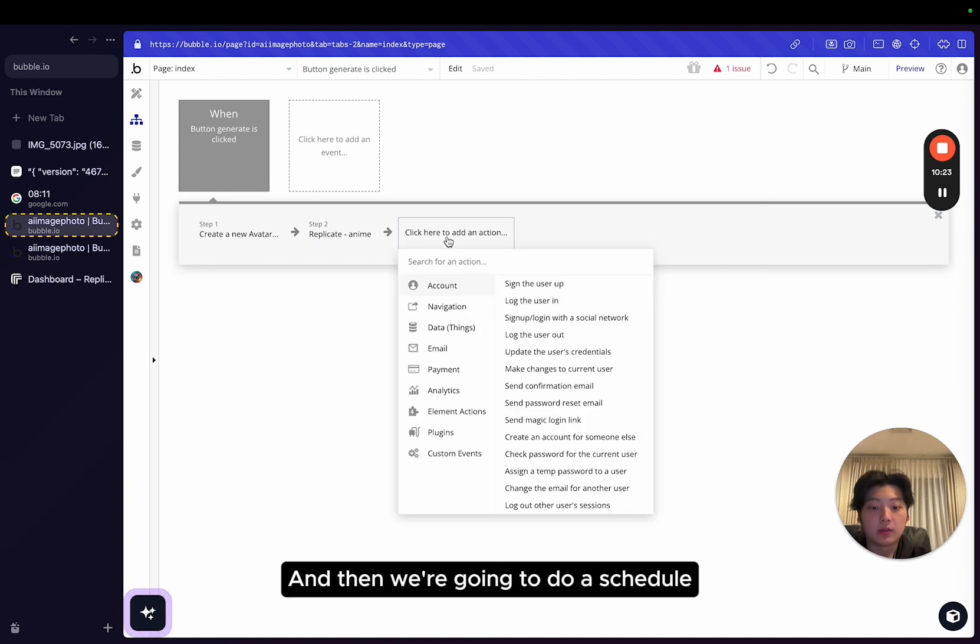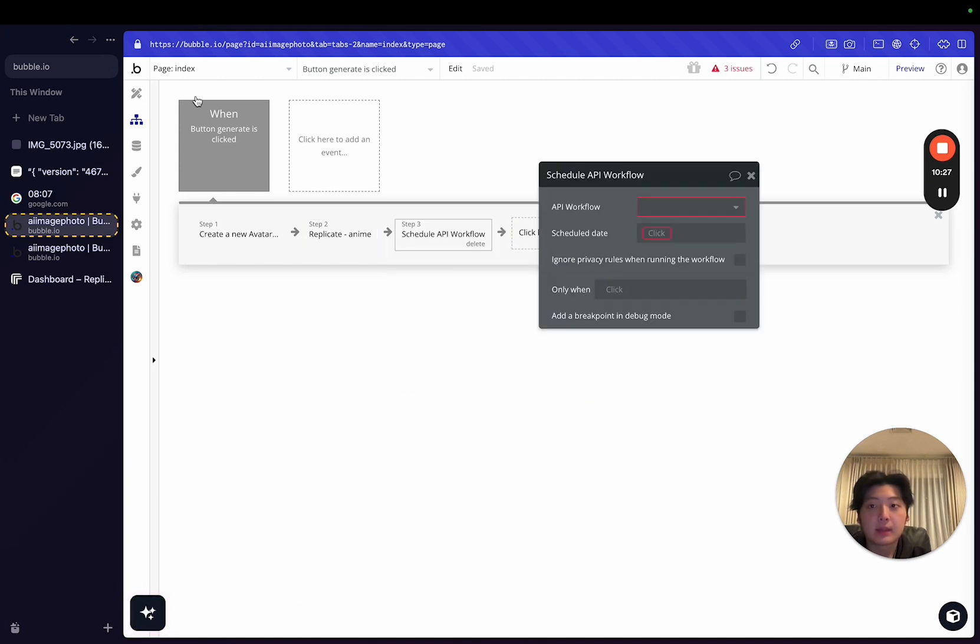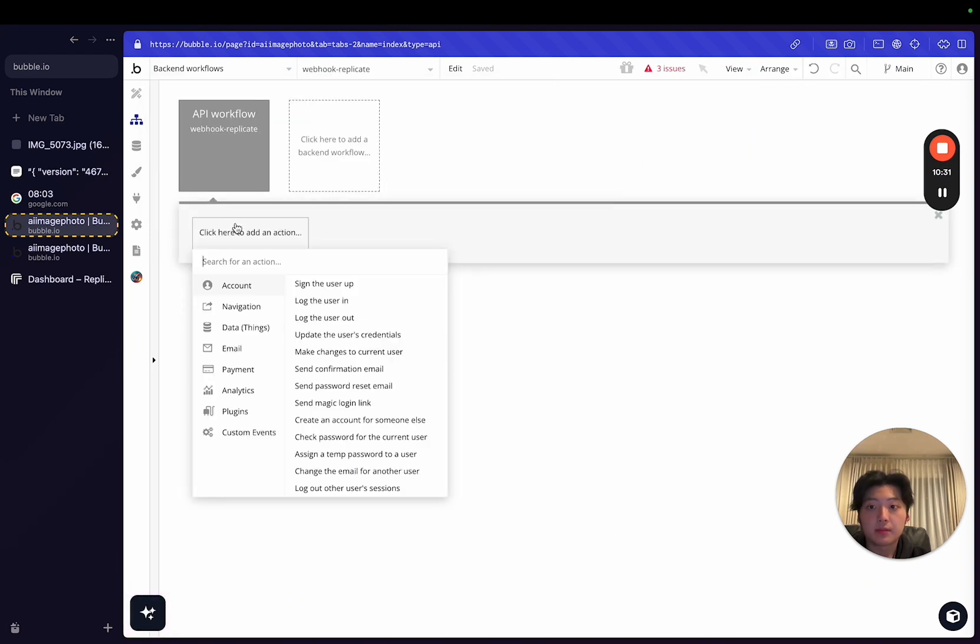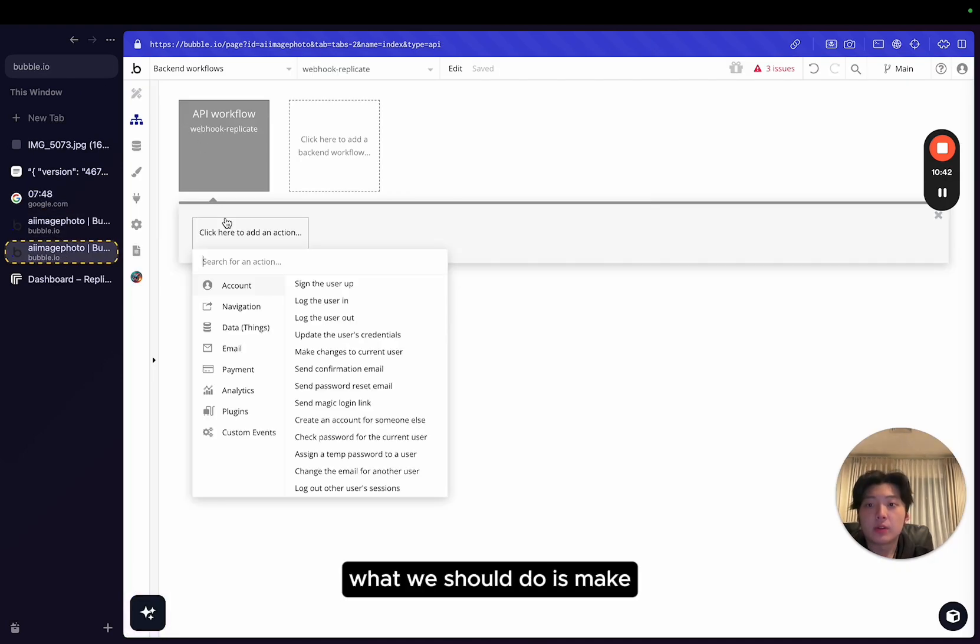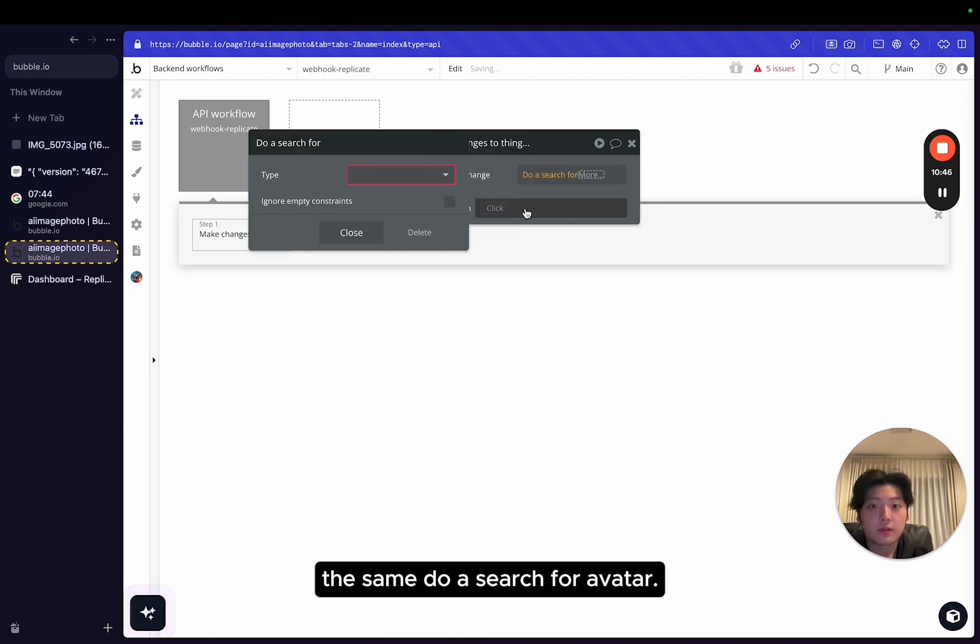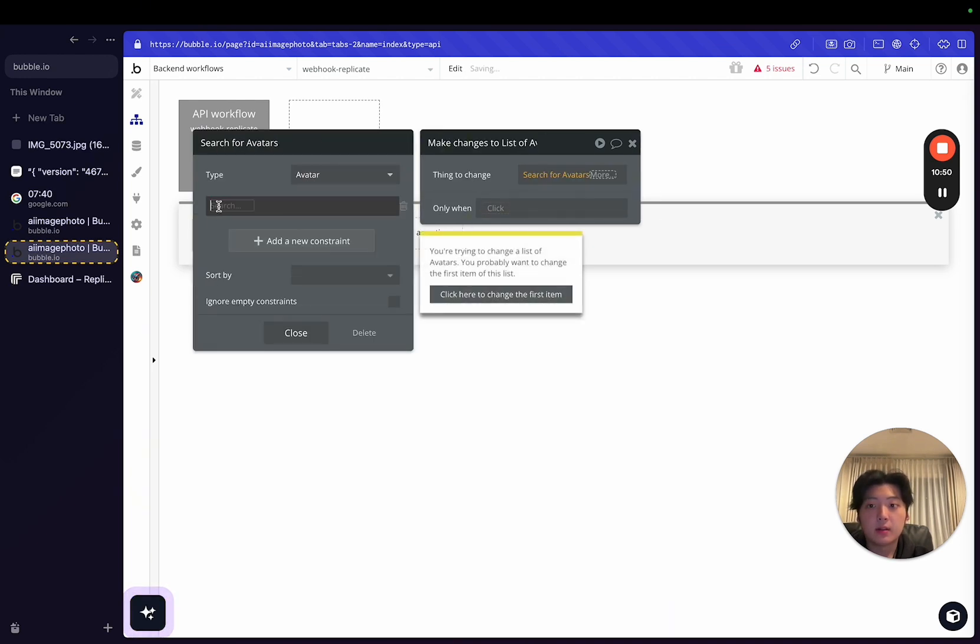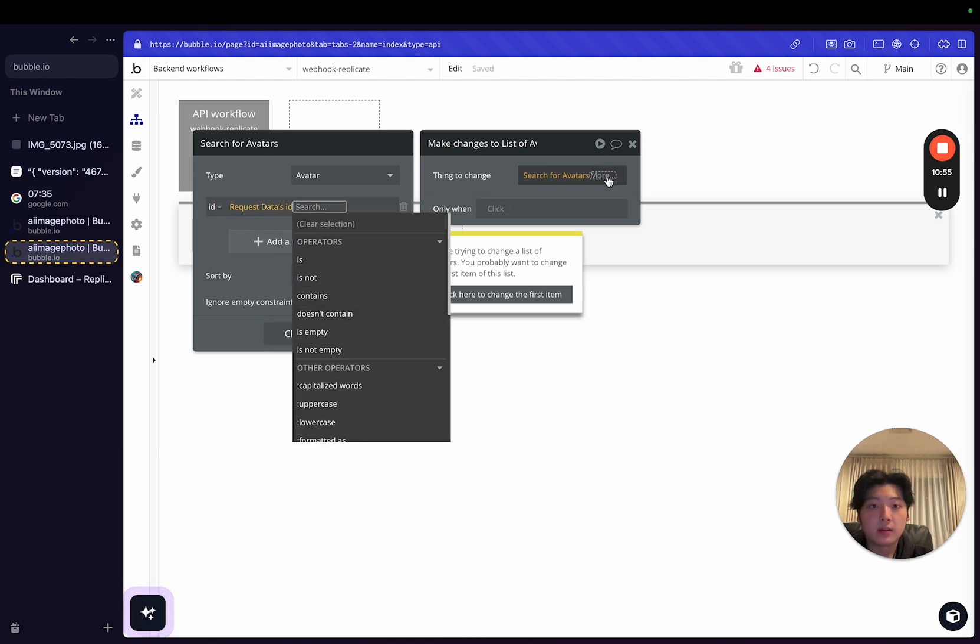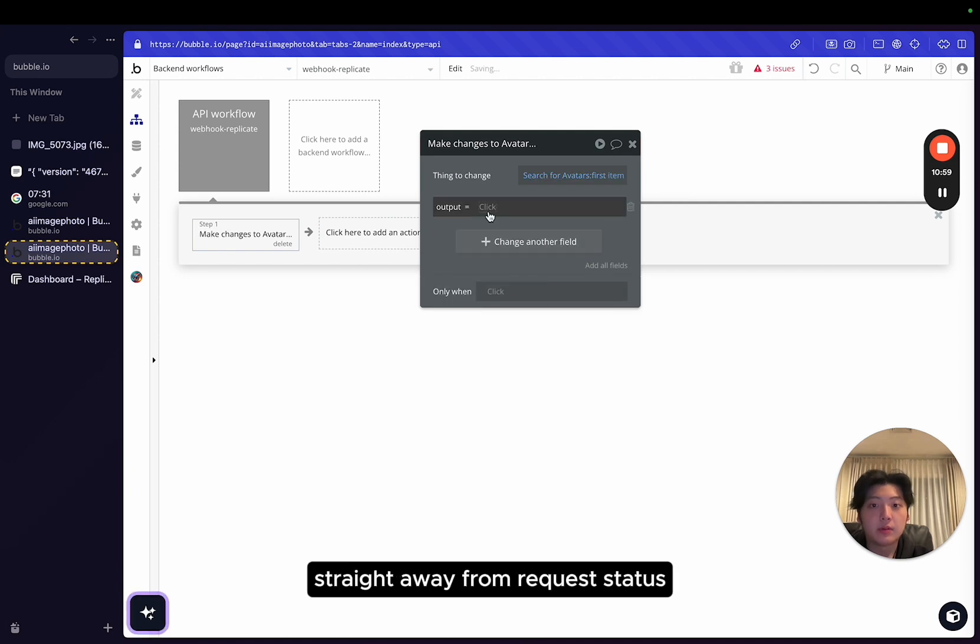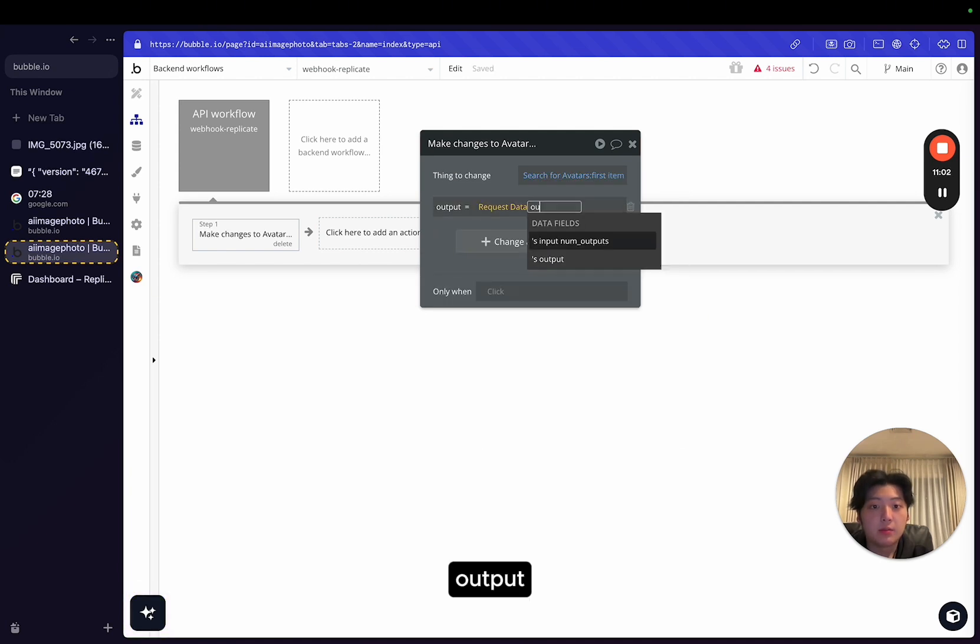And then we're going to do a schedule API workflow on the backend. In the backend workflow, what we should do is make the same, do a search for avatar. Because we saved the ID of the avatar, we can use the request data's ID. We can change the first item and then we can get the output straight away from request data's output.